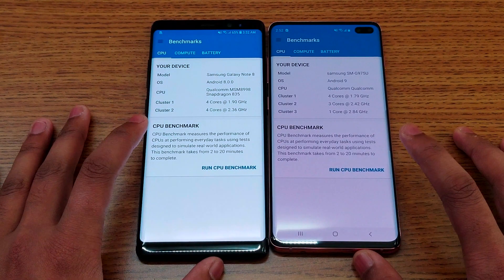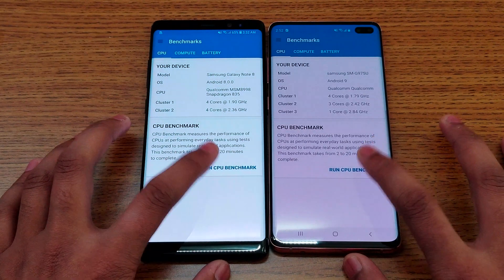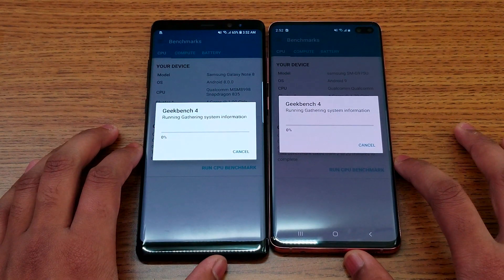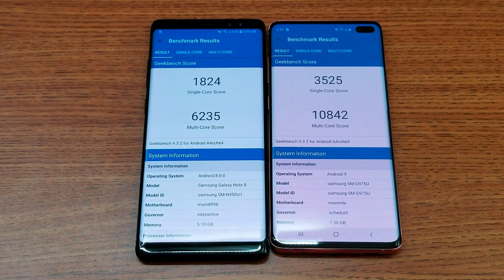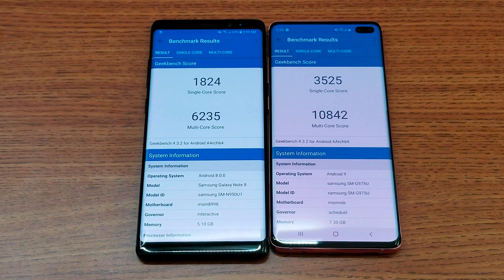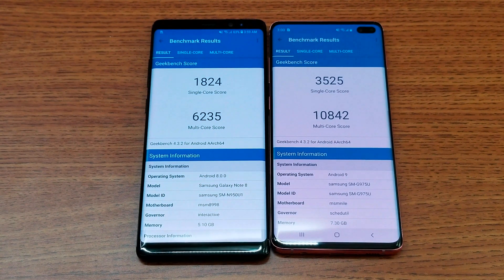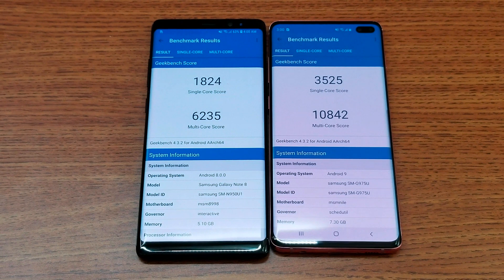Now it's time to run Geekbench. Running it on both devices simultaneously. As expected, the S10 Plus completely blows away the Note 8 in benchmark scores. However, speed-wise in real-world use, it's only about a 2 to 3 second difference, and in some cases a 5 second difference between the two devices.